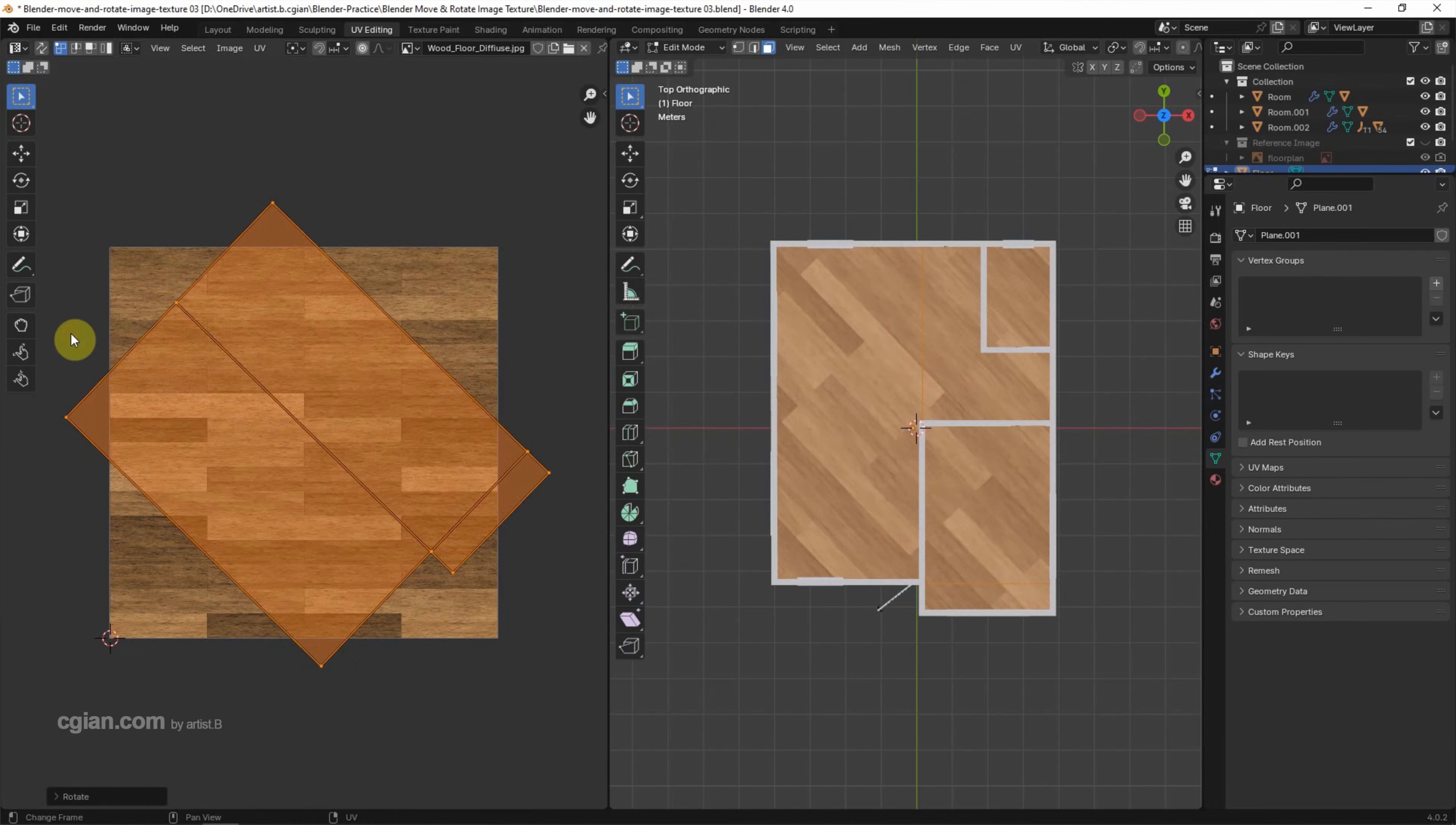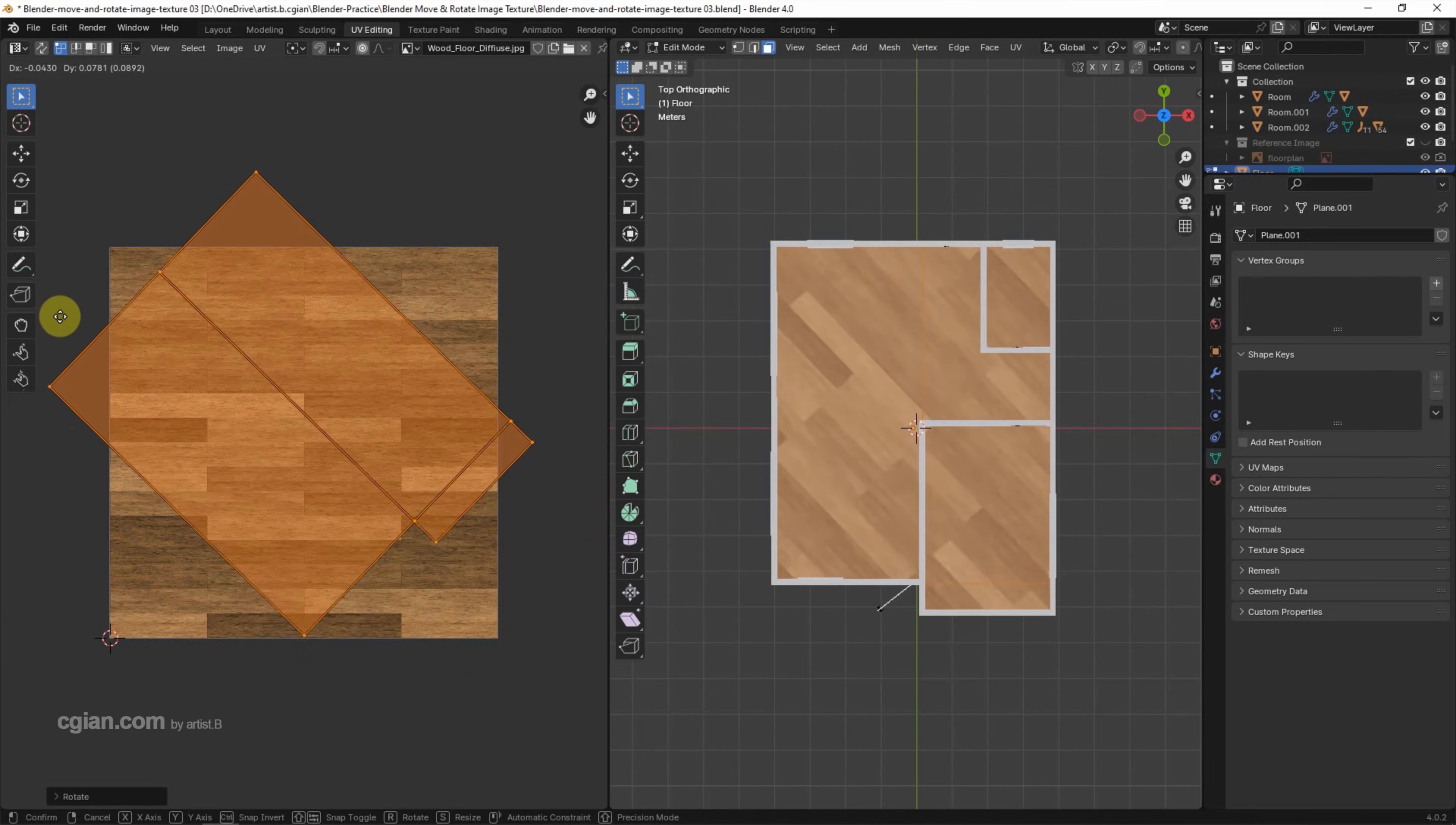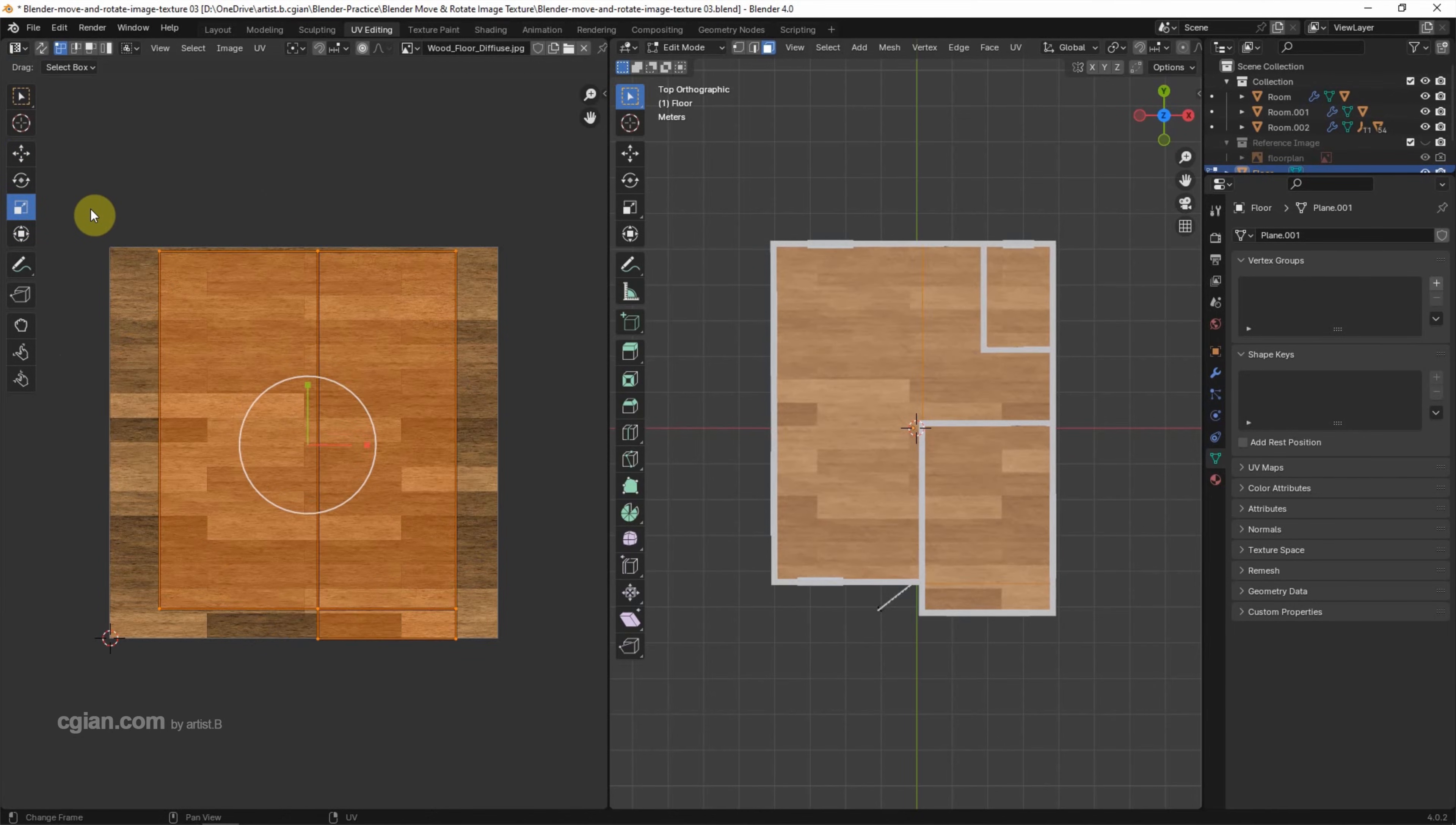And then we can press G to move the UV layout, so we can move the texture. Actually, we can use the Move tool, Rotation tool, and Scale tool here. I press Ctrl+Z to undo it.